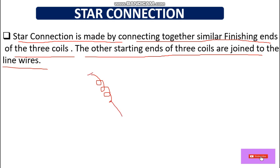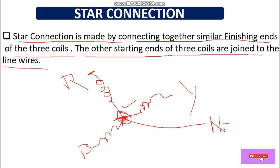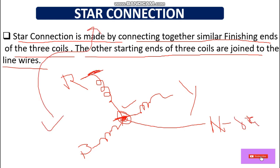In a star connection, suppose this is a coil — this one is the starting phase and this one is the ending of this coil. Similarly, this is for R phase, this is for Y, and this is for B — three coils. If we connect all the ends of these coils at one point to make a neutral, or star point, this type of connection is called a star connection.